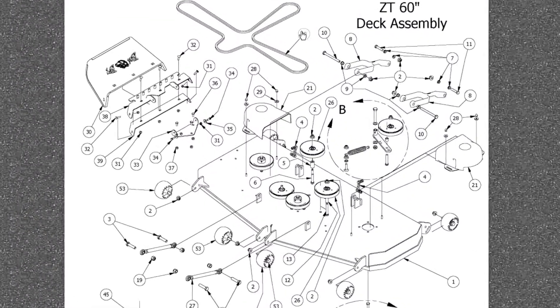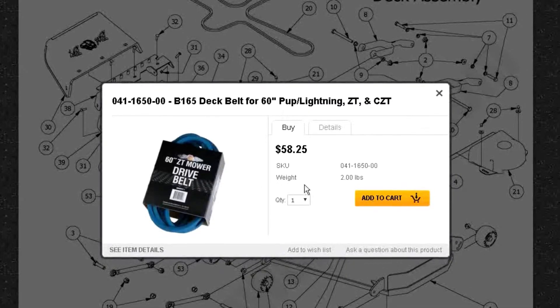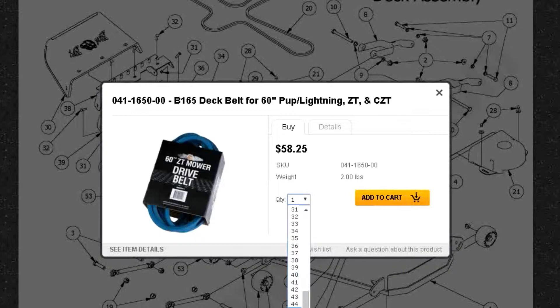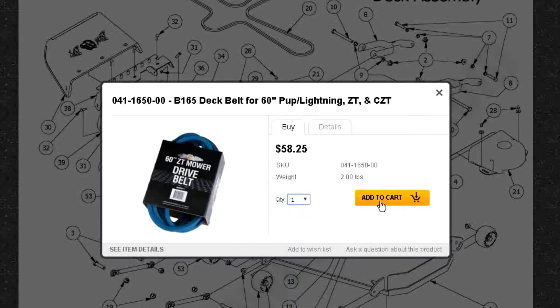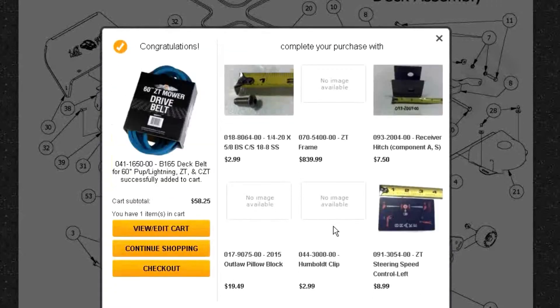Click on the item number in the circles to bring up the part information which will show you what part it is with a picture. Also you will have the option to change the quantity needed and add the part to your cart from there.